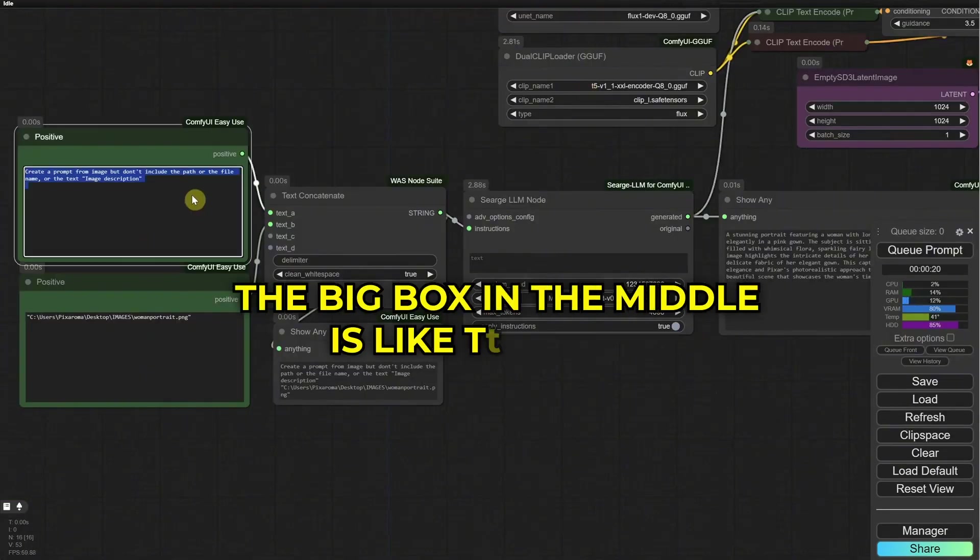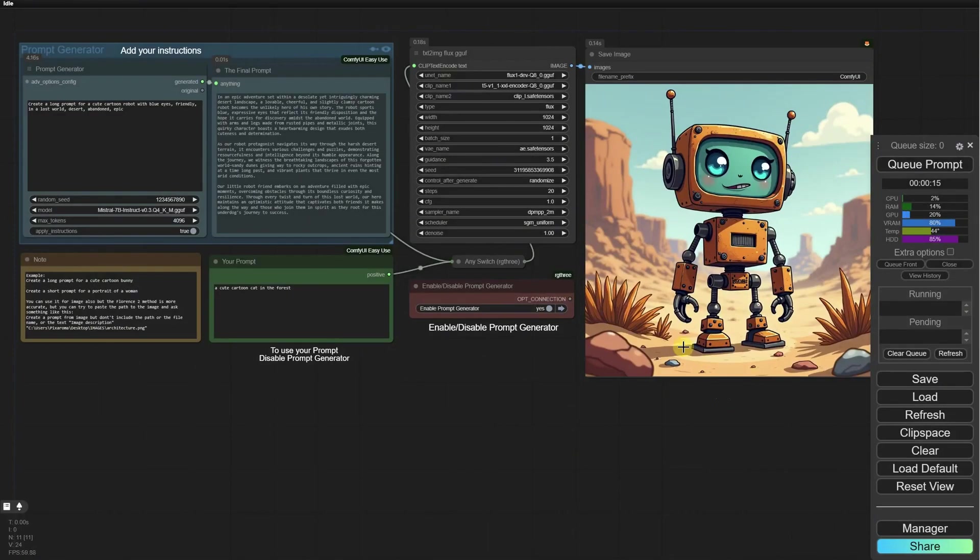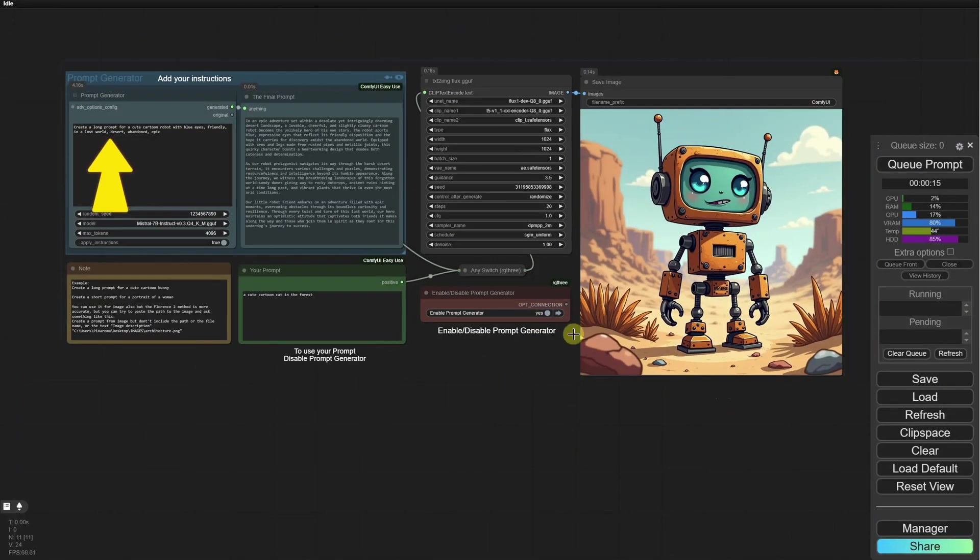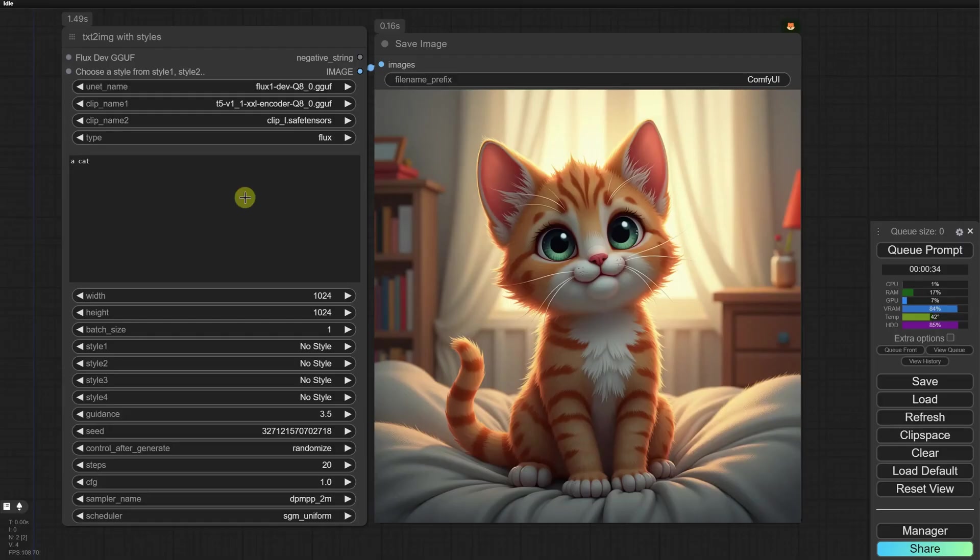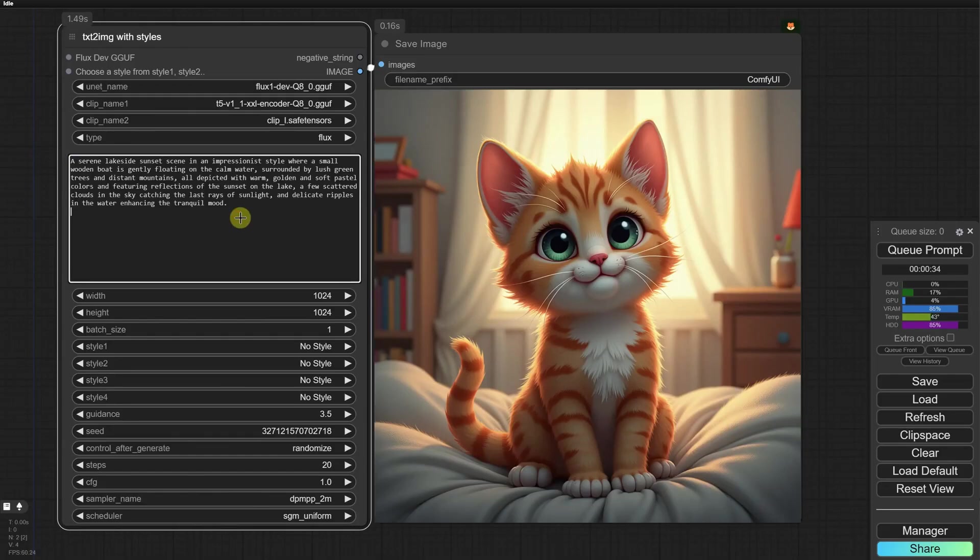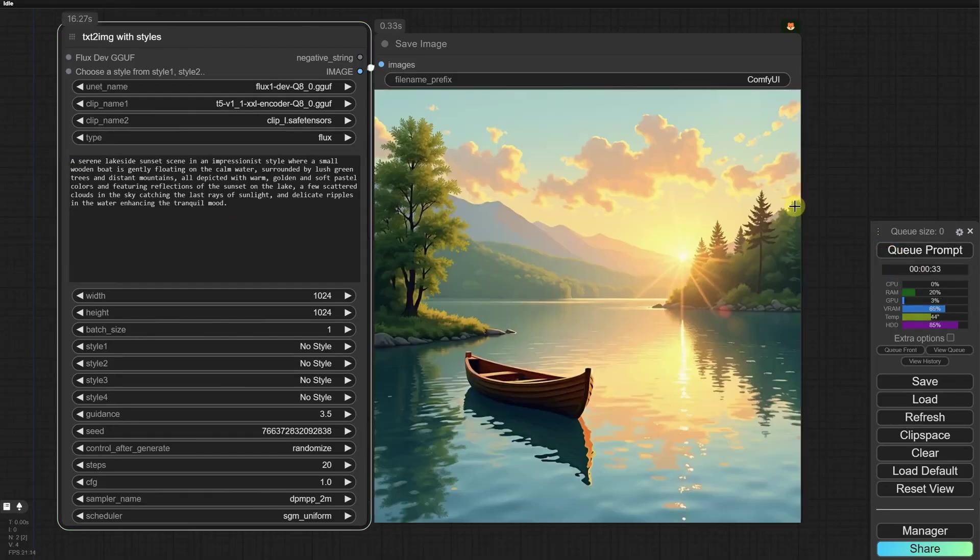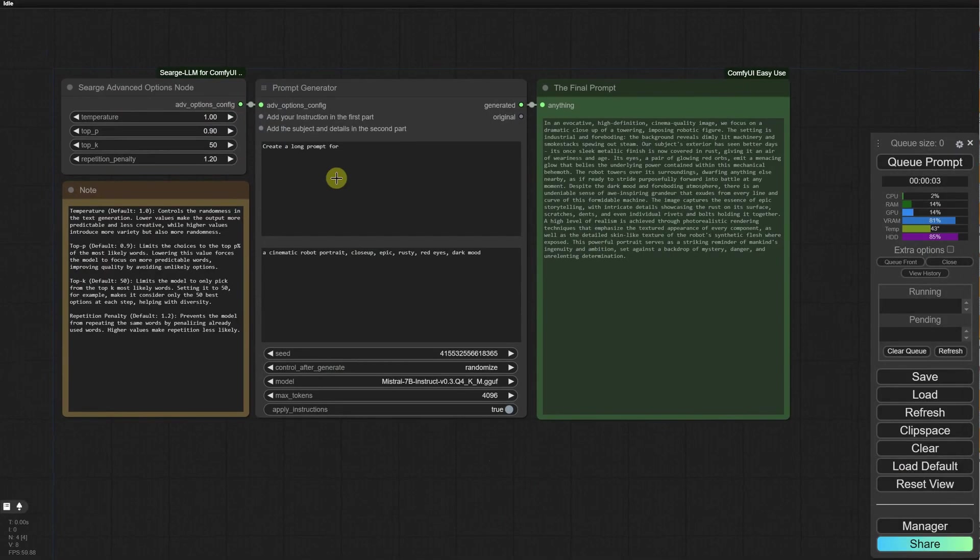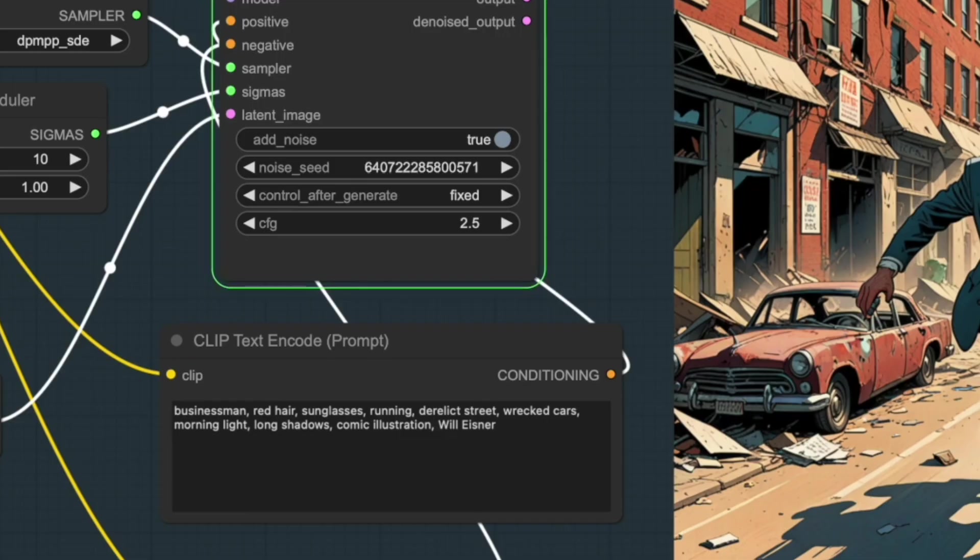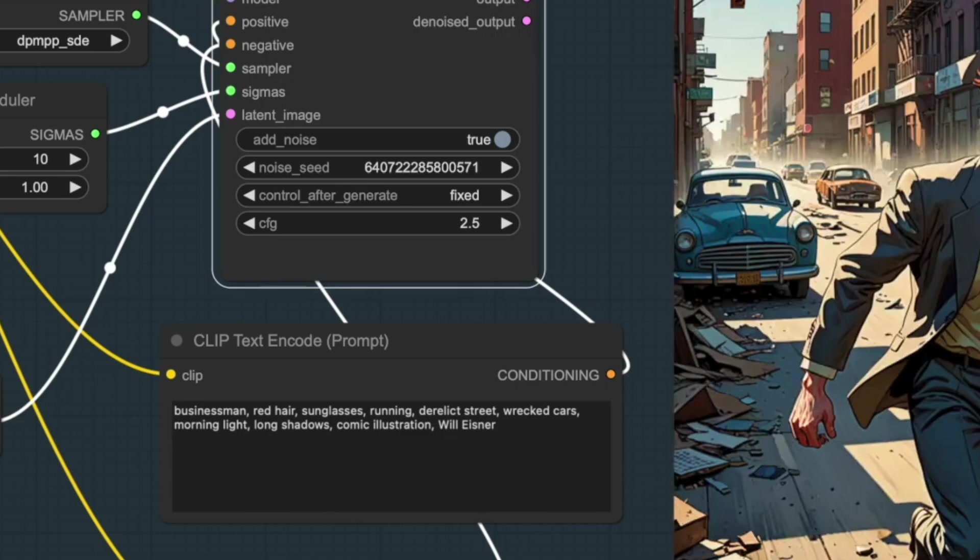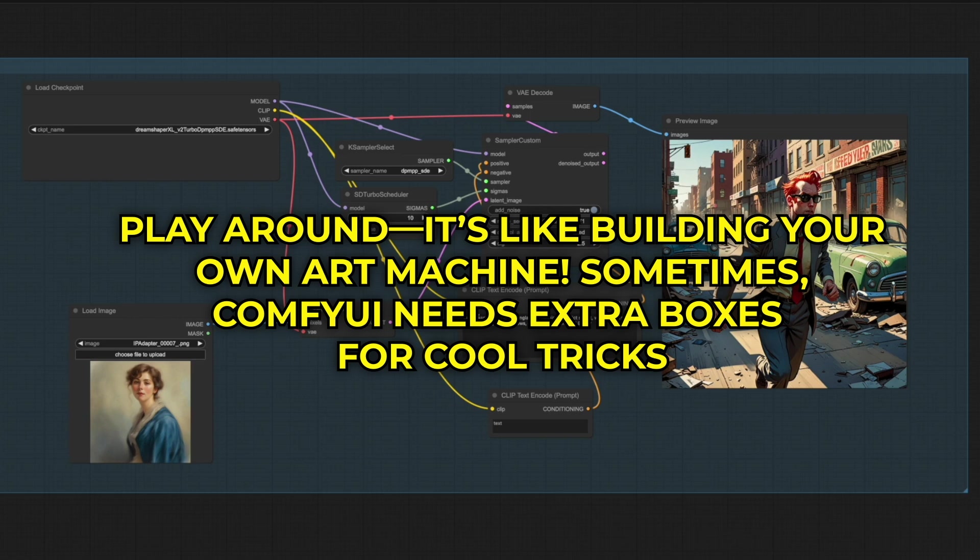The big box in the middle is like the artist. It mixes everything together to make your picture. You can tweak how long it works, how much it listens to you, and more. The finishing box turns it all into a real image. The last box saves it for you. Want more fun? Add an advanced artist box. It lets you split the work, like doing rough sketches for 15 steps, then polishing for another 15. Connect it between your model and the finishing box. Play around. It's like building your own art machine.